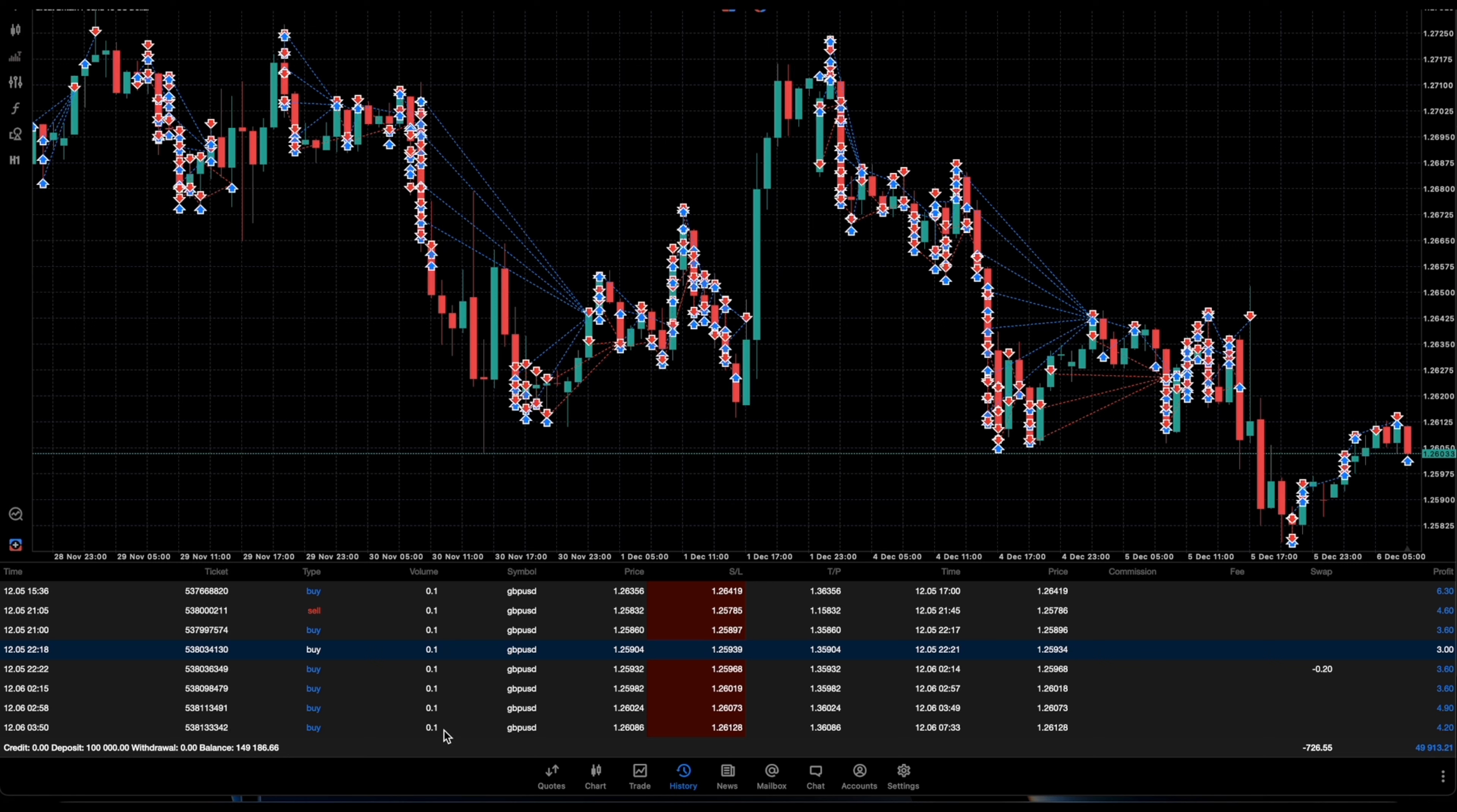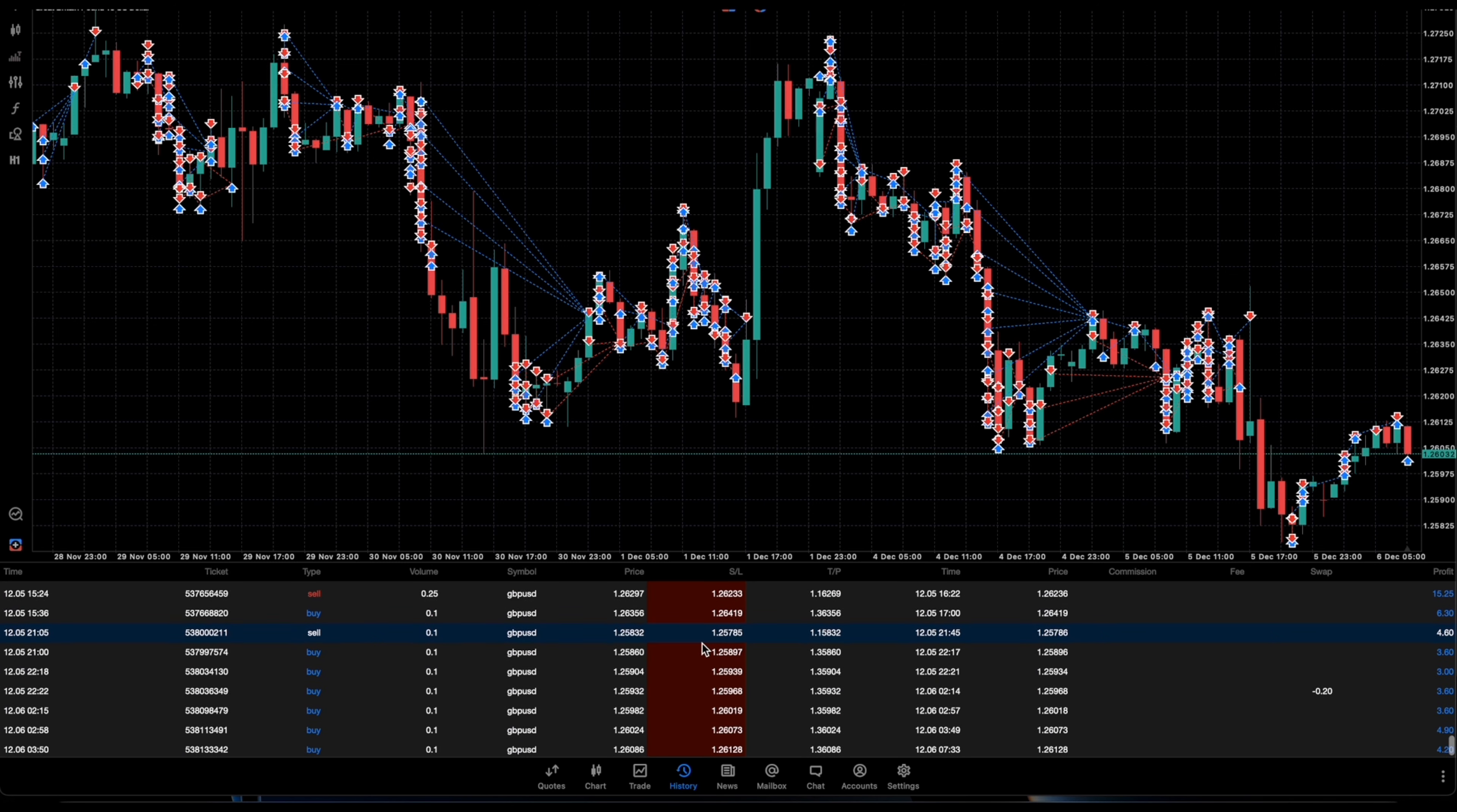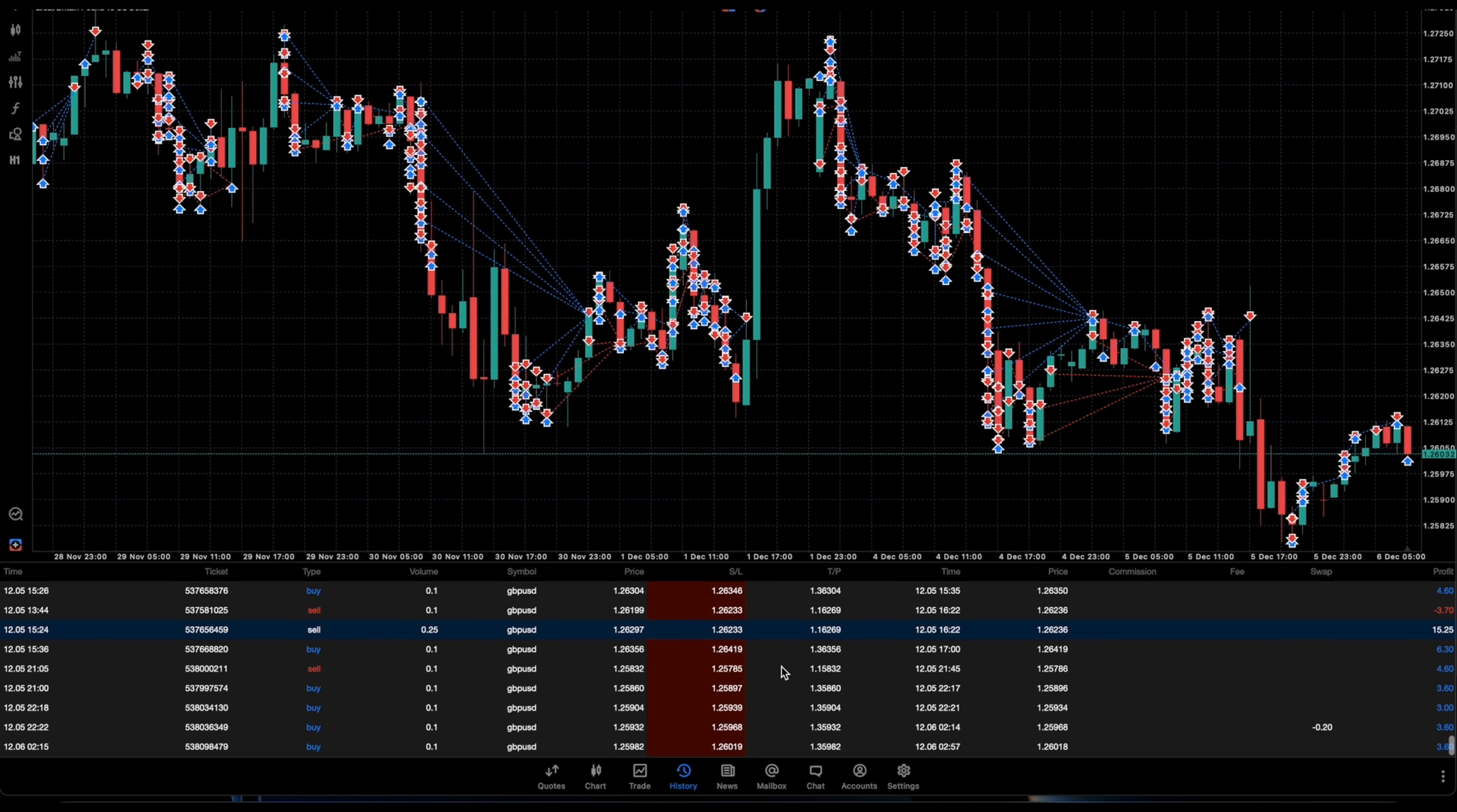This is a passive income bot. It does not take big trades, it just scalps with small lot sizes like 0.1 and then it just takes these small profits of $3.60, $6.30. It also trades up to 0.25 lot size and you can see right here 0.25 making $15, $15.25, and then another 0.1 making $4.60.